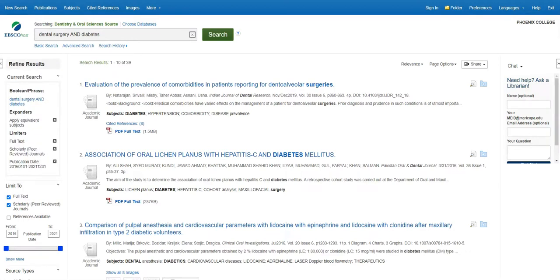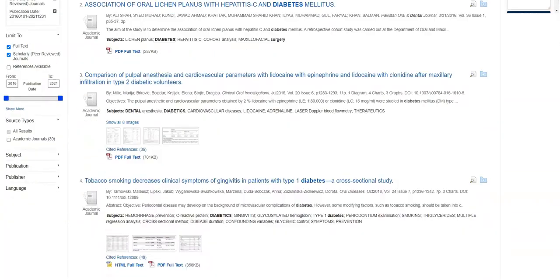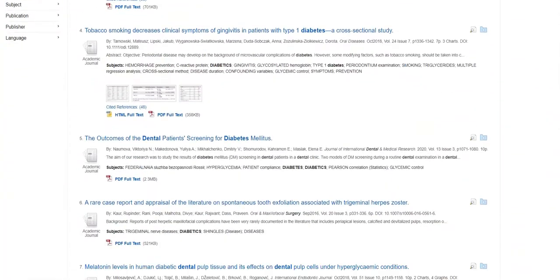Now you can see my search results have dropped from 126 to 39. This is much more manageable for me to review, and it also has improved my search to find articles that are relevant to my topic.